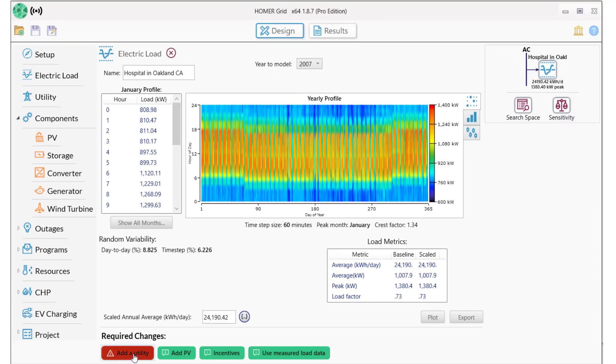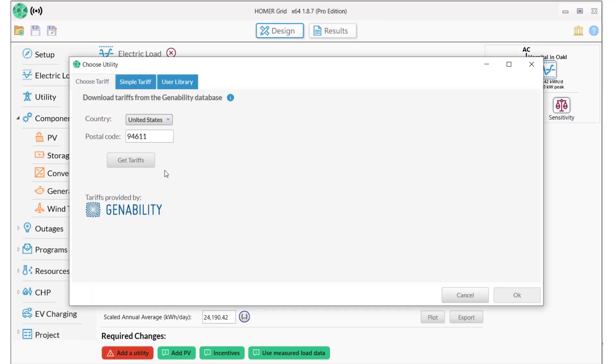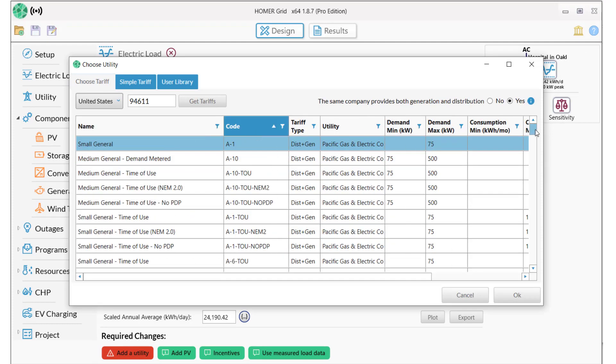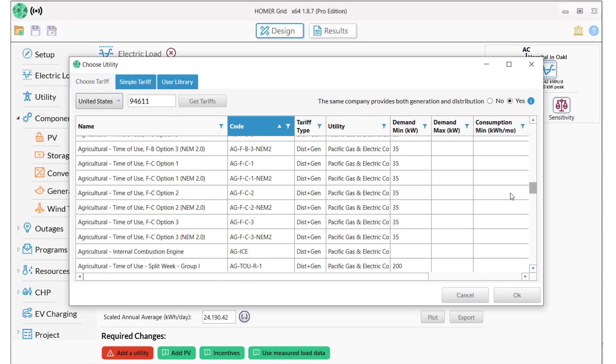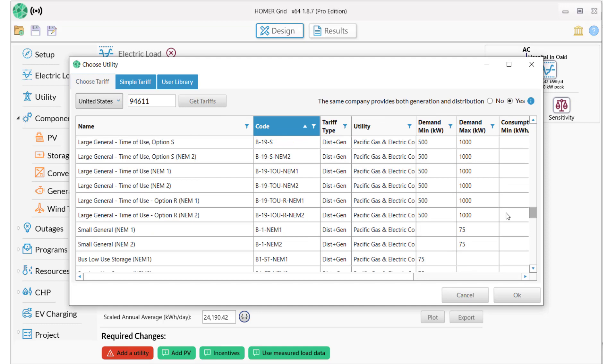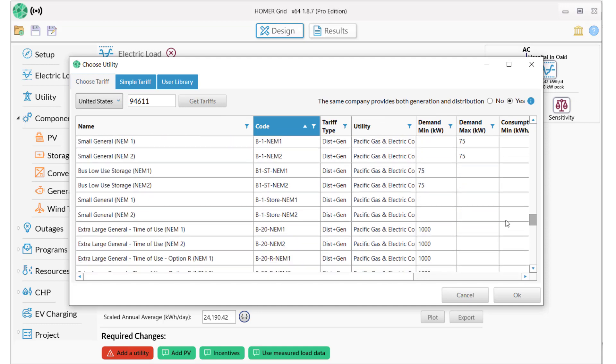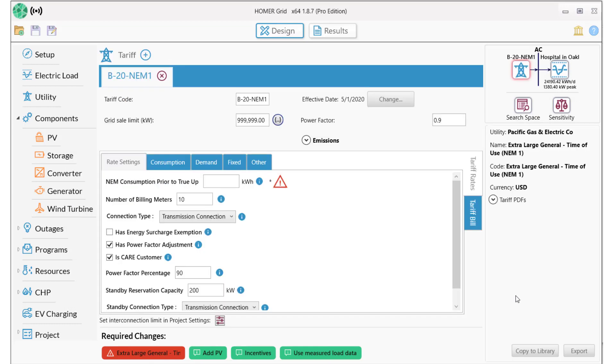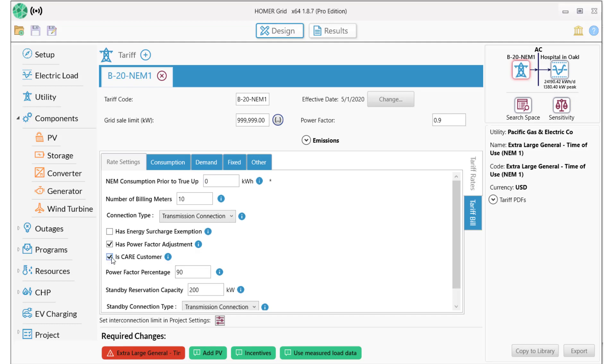We'll next add a tariff using the GenAbility database. I'll select the PG&E Extra Large General Time of Use Net Metering Tariff, which is widely used in this region.